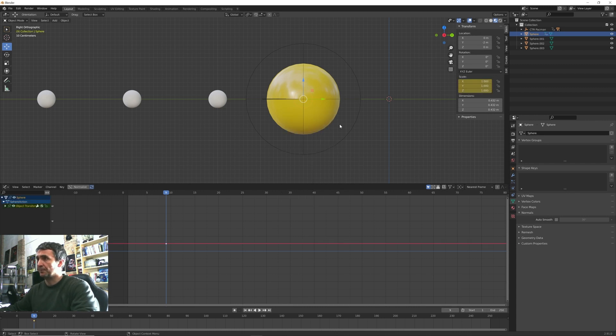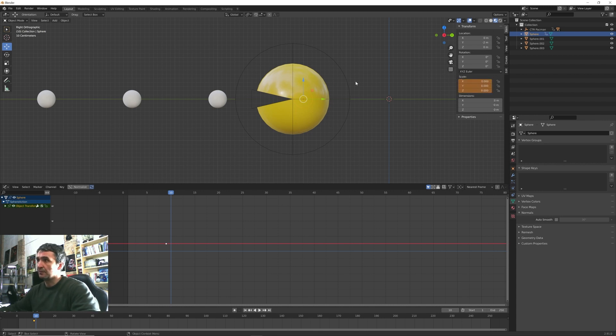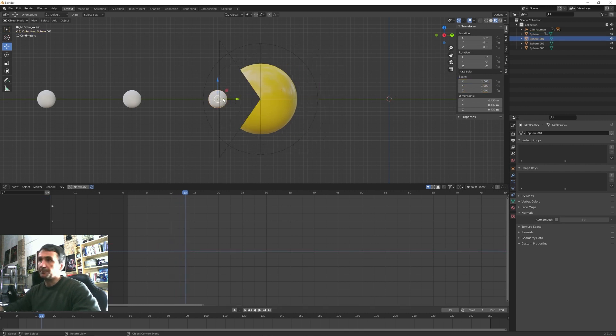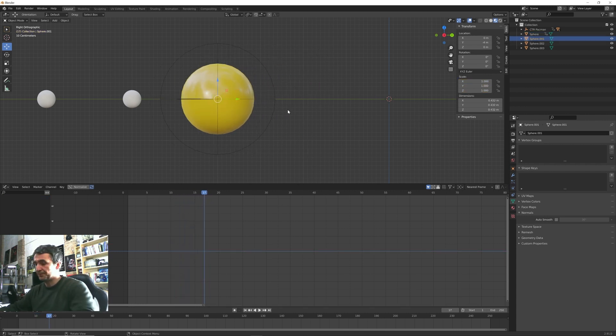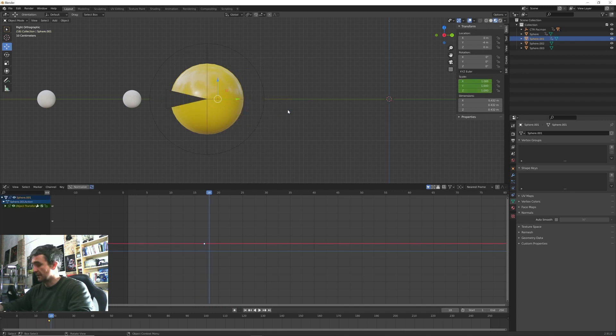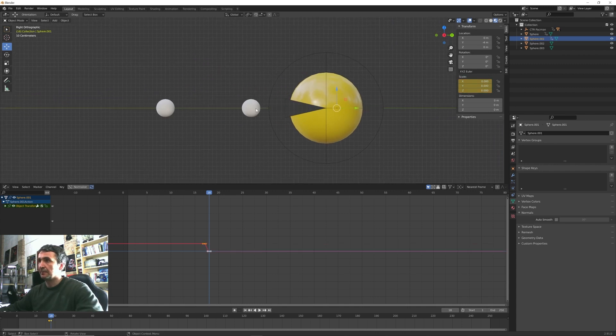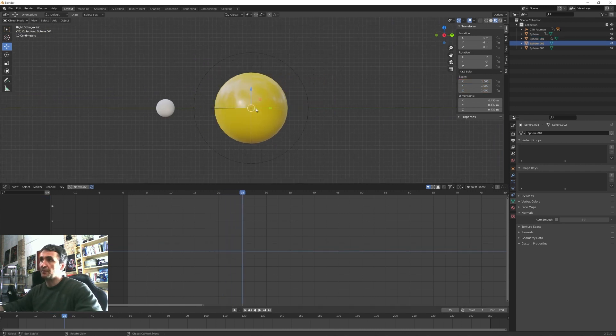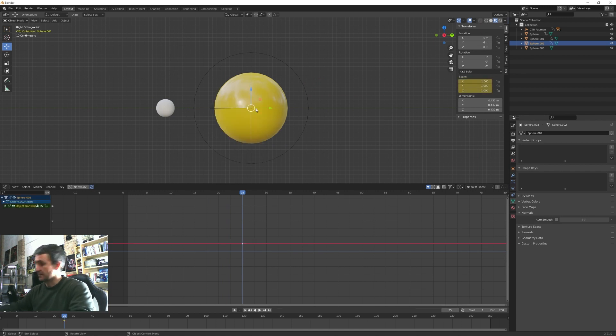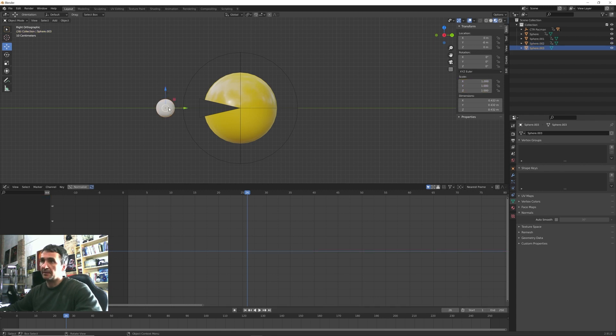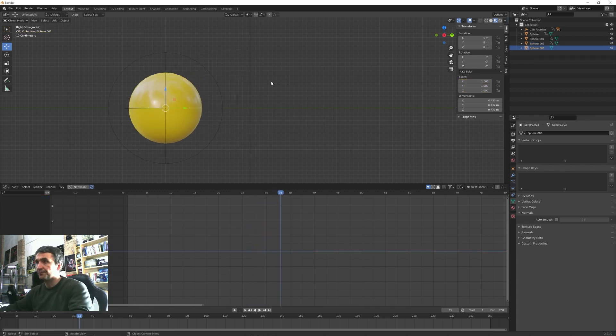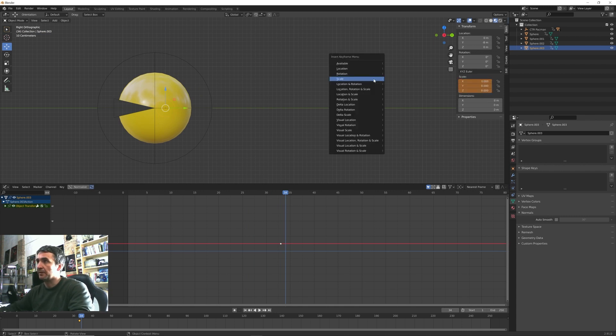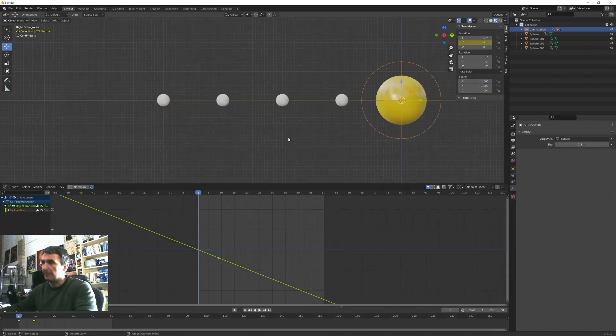So at this keyframe I press I and I insert a keyframe for the scale value of the pellet. And the frame after I go here and I insert zero and again another keyframe. So the same I will do in this moment, I scale, one frame forward, zero, I scale. And then for the third one I scale, one frame forward, zero, go scale.